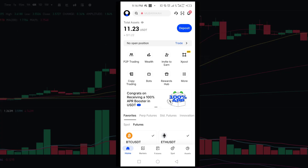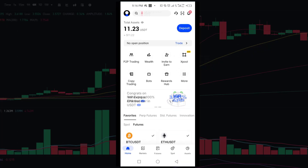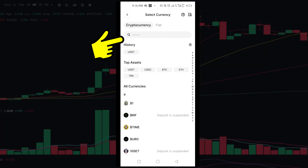Make sure that you are logged in to your account. Once you are logged in, tap on the deposit option at the top right corner of the home screen. Next, tap on deposit crypto.